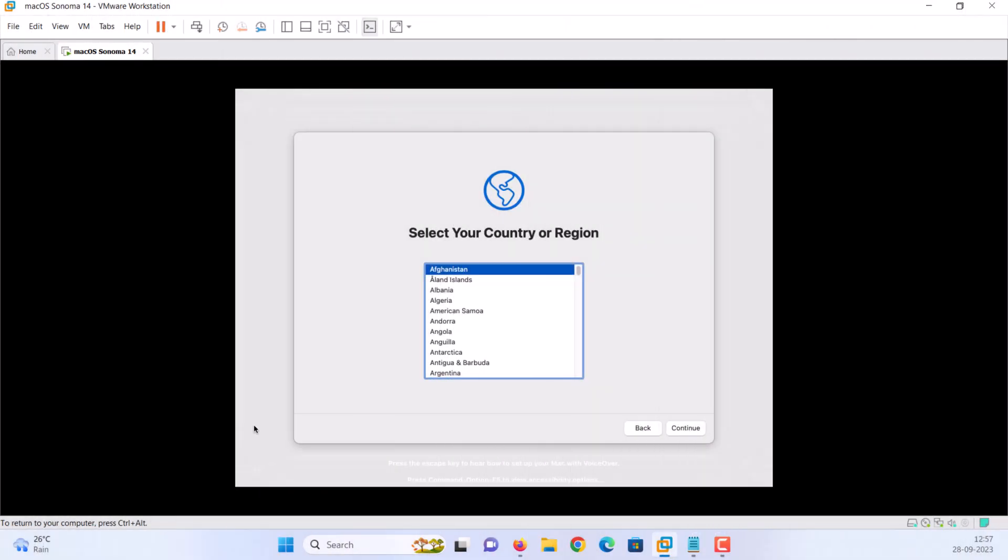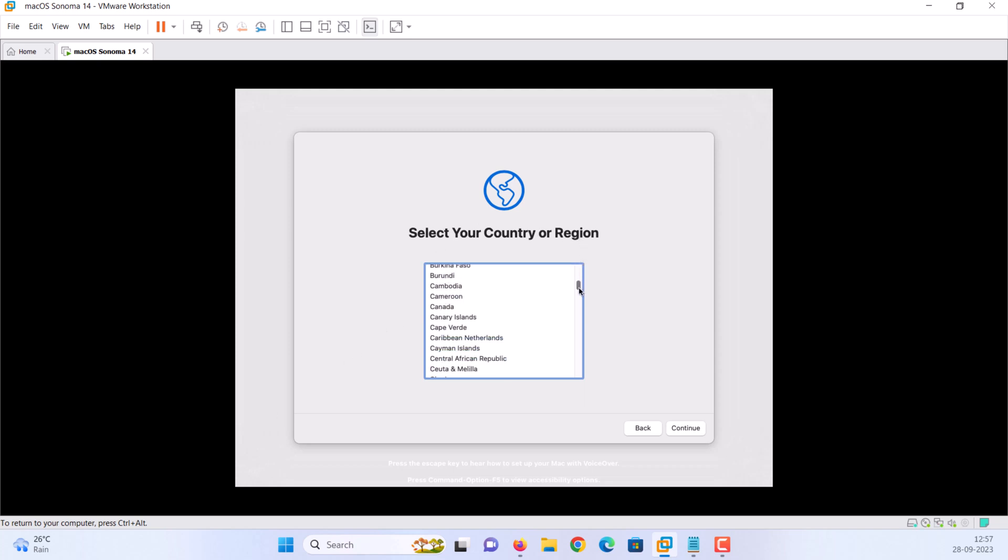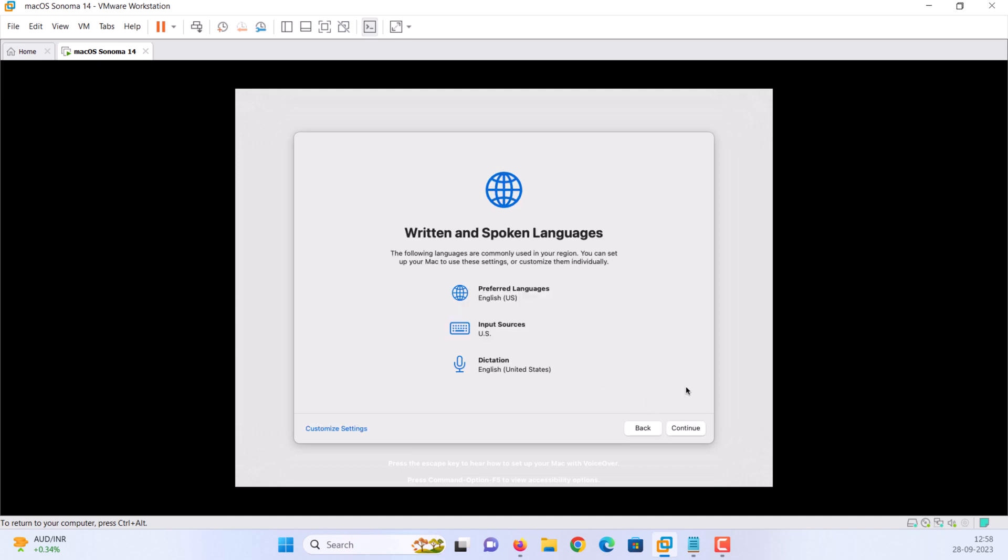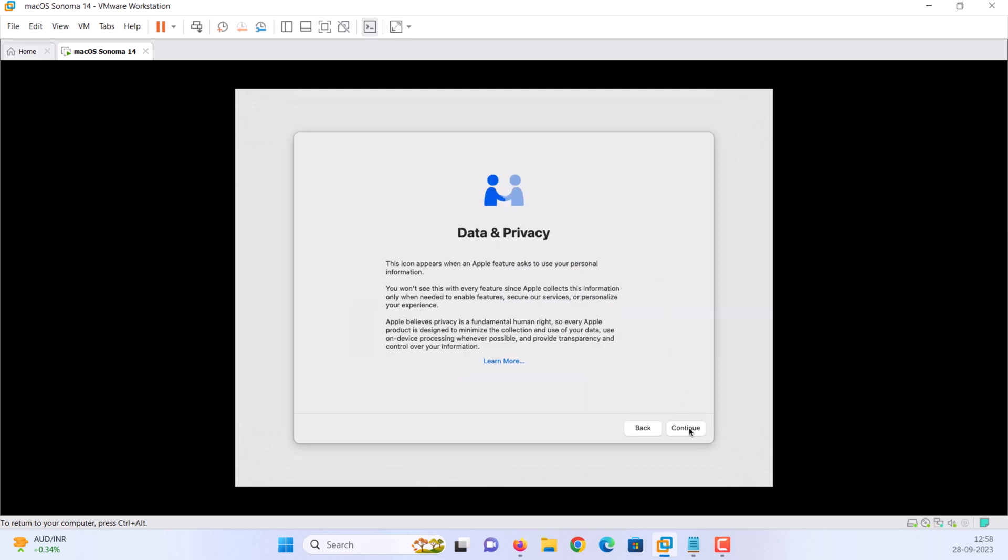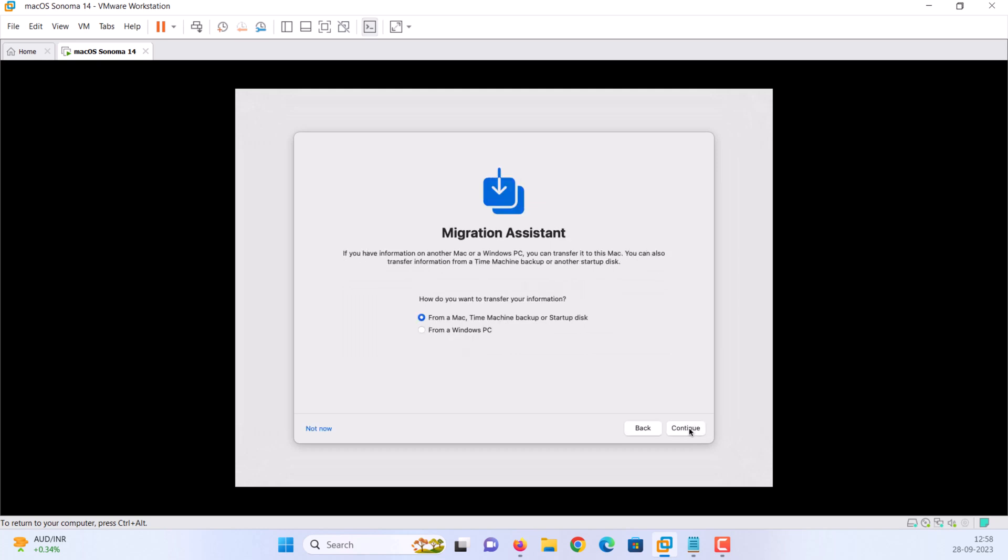Now configuring macOS Sonoma for the first time on VMware. Select your country or region and click continue. Choose your preferred language and click continue. Click not now. Click continue. Click the not now button to continue.